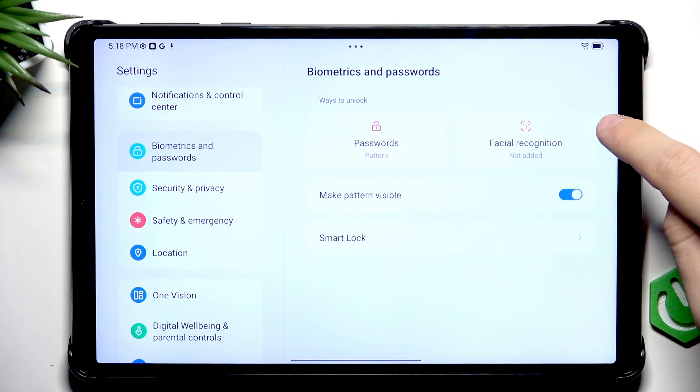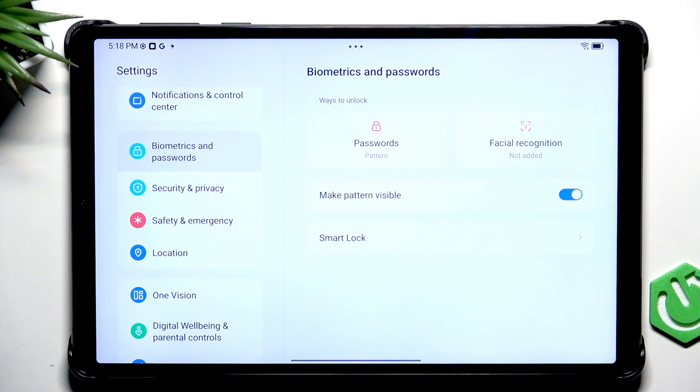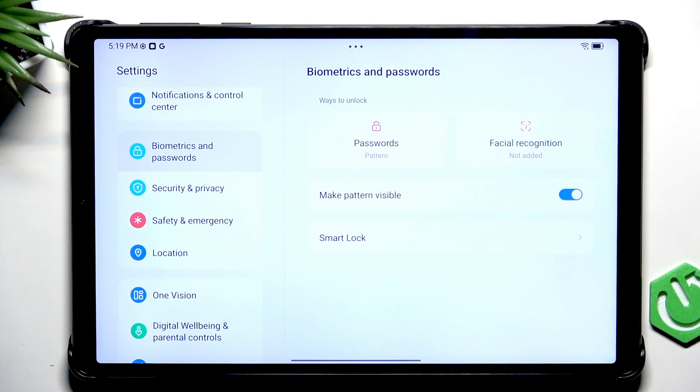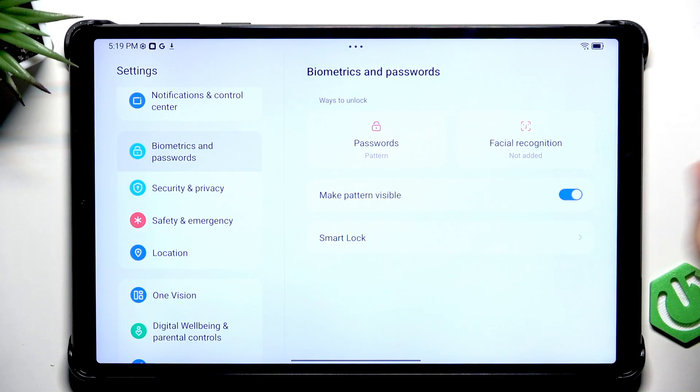There is also facial recognition but I won't be setting that up because I don't really find it secure. This tablet only bases on the camera for the facial recognition which means that it can be unlocked with a photo of you or by someone who looks similar to you and I don't really like it. Now let's move on to another step.